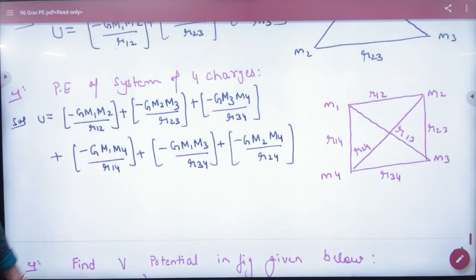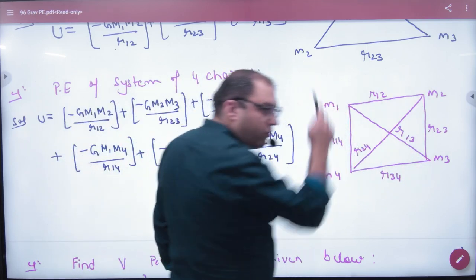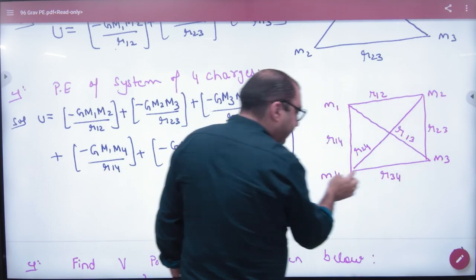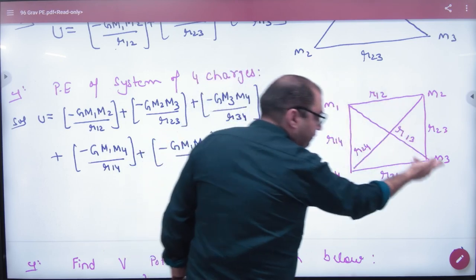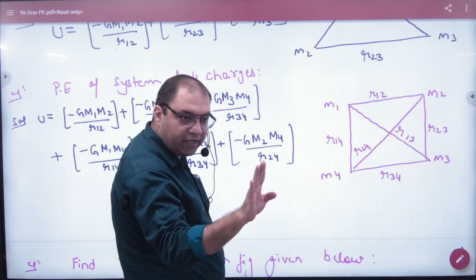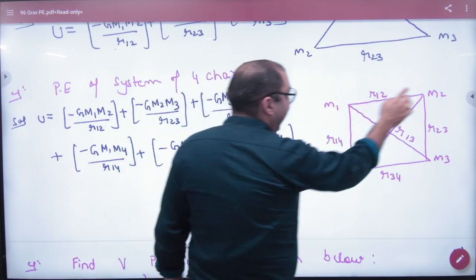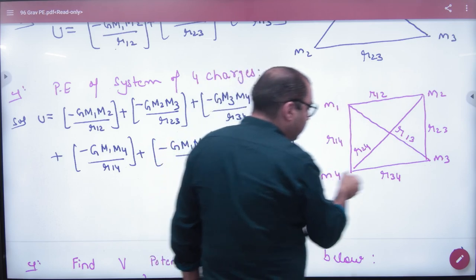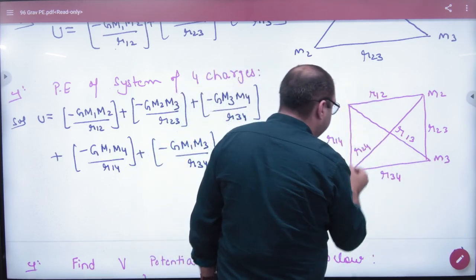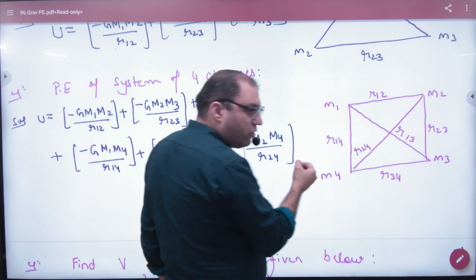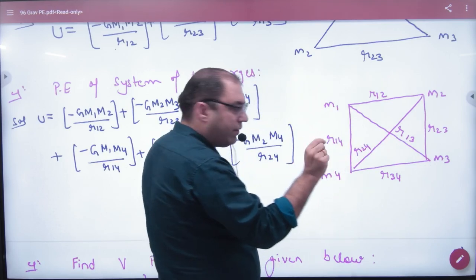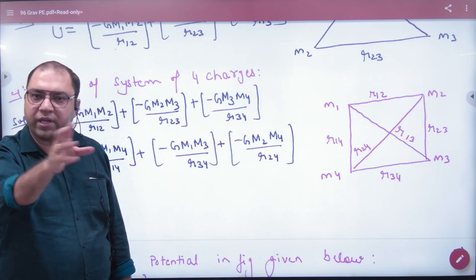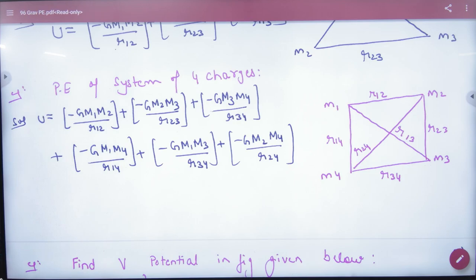For four particles M1, M2, M3, M4, take them two by two in pairs. How many pairs will there be? M1 and M2, M2 and M3, M3 and M4, M4 and M1, M1 and M3, M2 and M4 — six pairs. The total energy is: minus G·M1·M2/R12 plus minus G·M2·M3/R23 plus minus G·M4·M3/R34 plus minus G·M1·M4/R14 plus minus G·M1·M3/R13 plus minus G·M4·M2/R24. Add them all together for the answer. The method to solve for potential energy of a system is to enumerate all pairs and sum their pairwise energies.